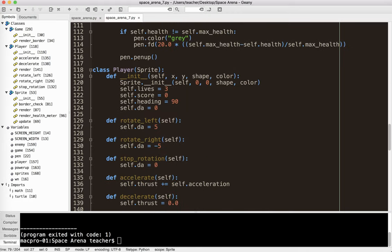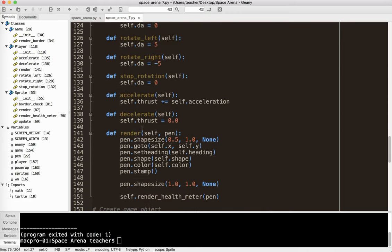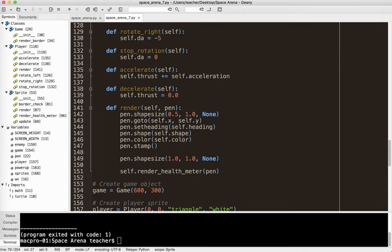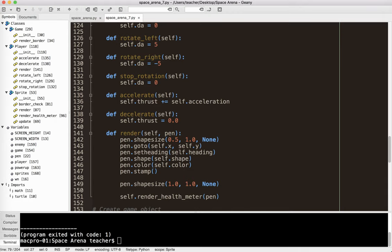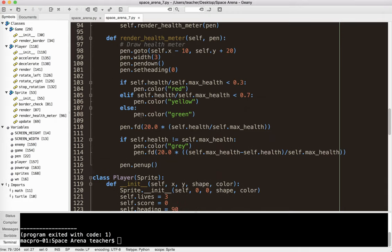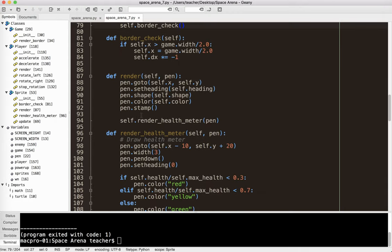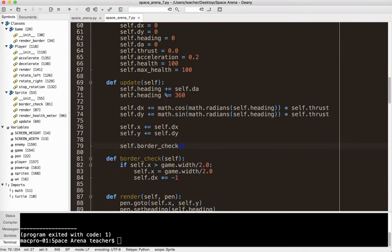So the sprite is going to do the border check. Now, for the player, since it has its own, it doesn't have its own update method yet. Okay, well, it will eventually, but okay, so we'll leave it like that.